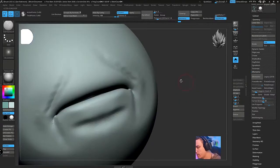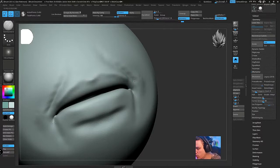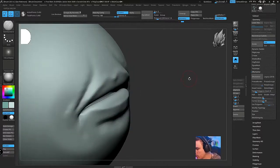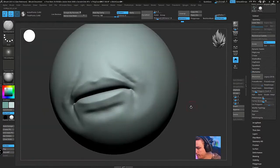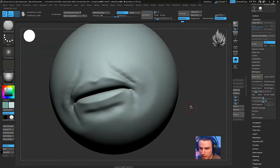And before you know it you have the resemblance and shape of lips just like that. So hopefully that makes sense.